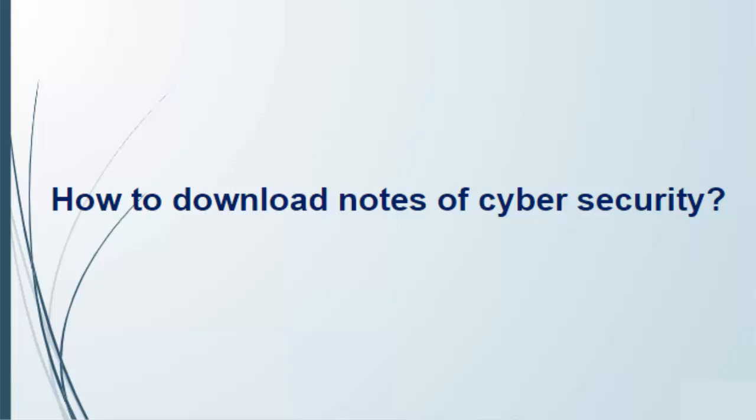Hello everyone. In this video we are going to learn how to download notes of cyber security. So let's get into it.